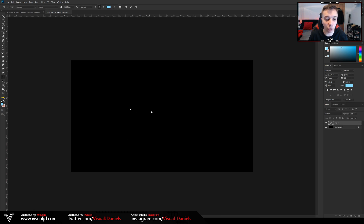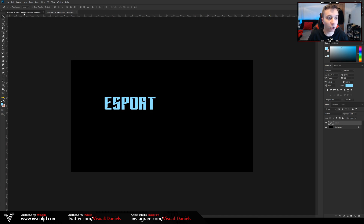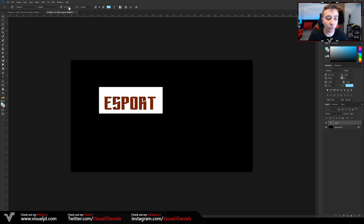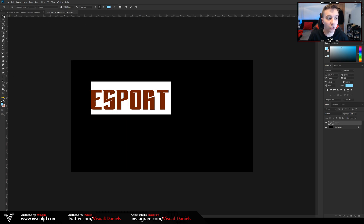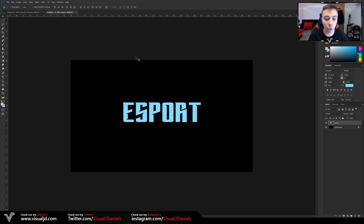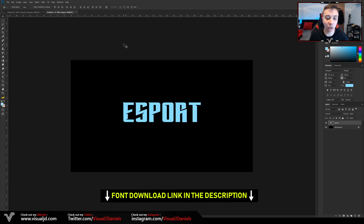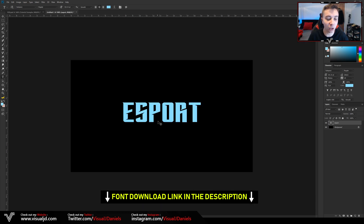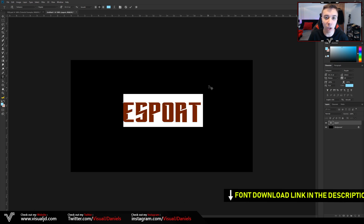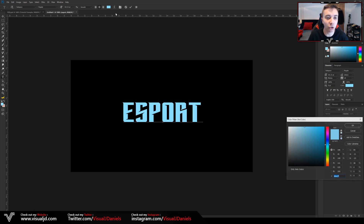From here, select anywhere on your document and just type in your text. I'm going to use 'ESPORT' to stay consistent with the example. You may notice I'm using a different font — one I've downloaded for this tutorial. As you can see in the example it works really well, so if you want to download it I'll leave a link in the description. Really easy — just download it, install it, and it will appear in your Photoshop.